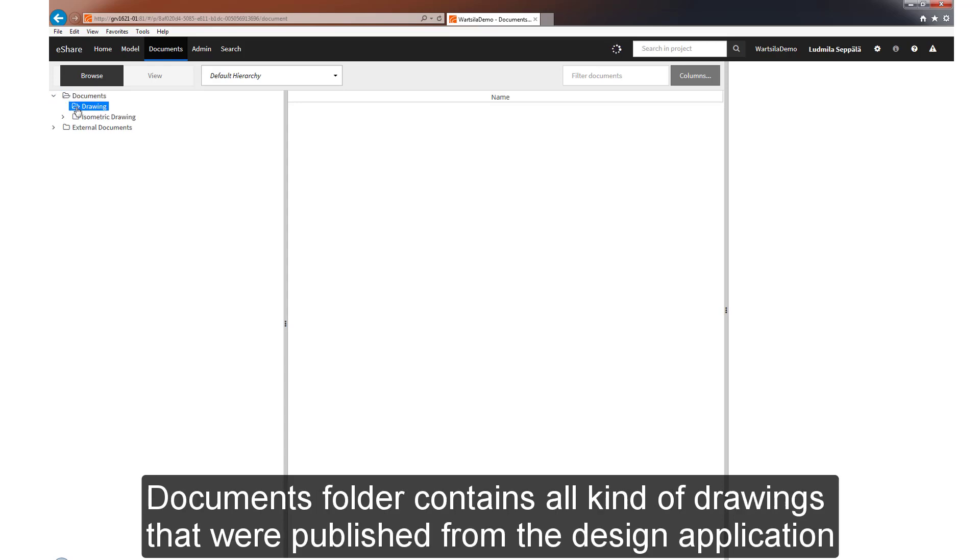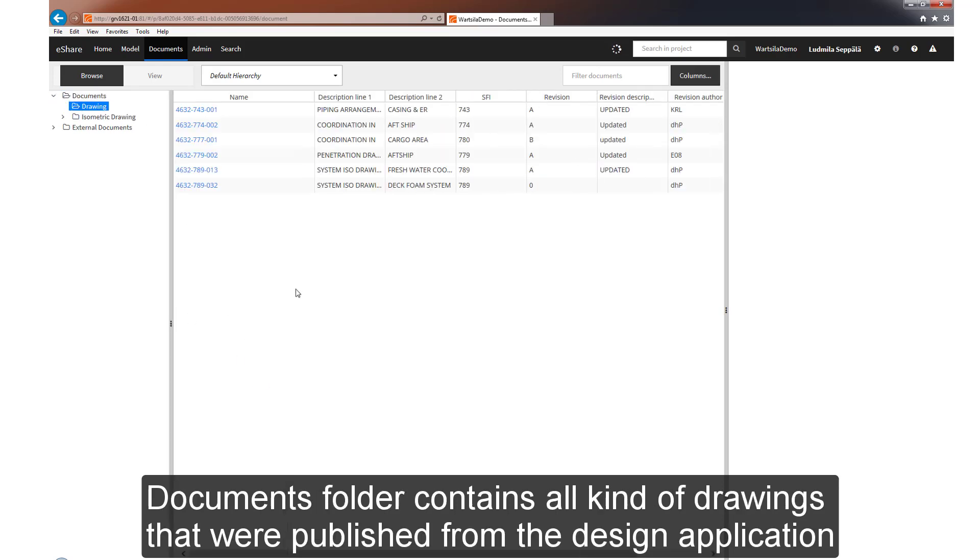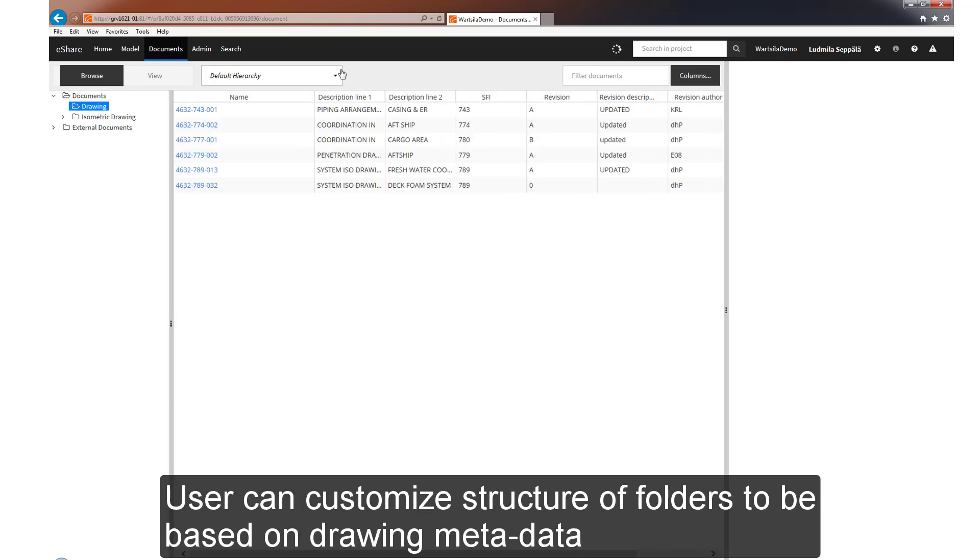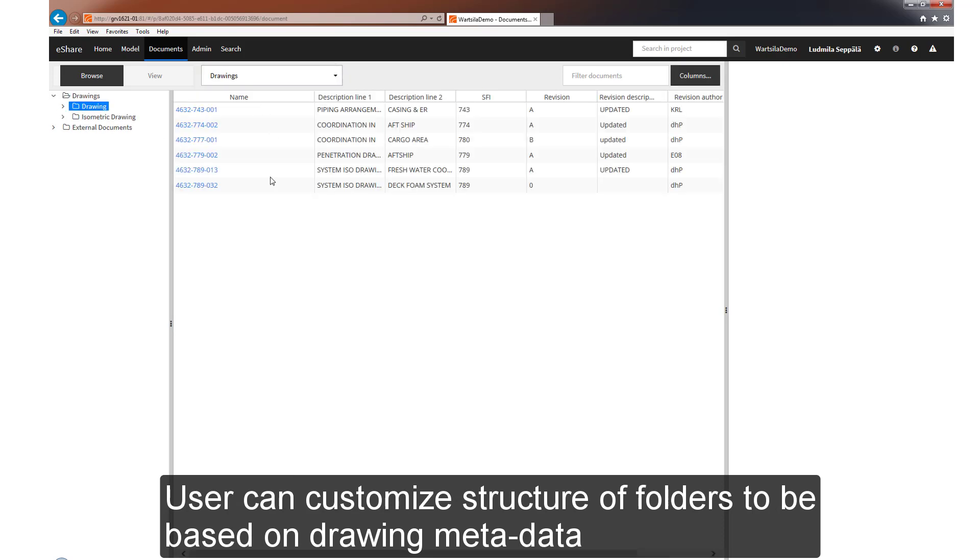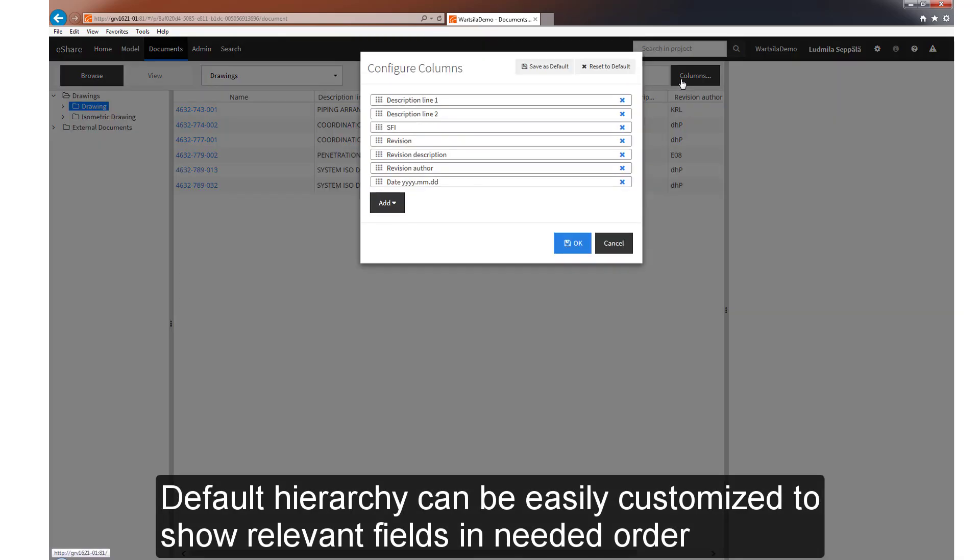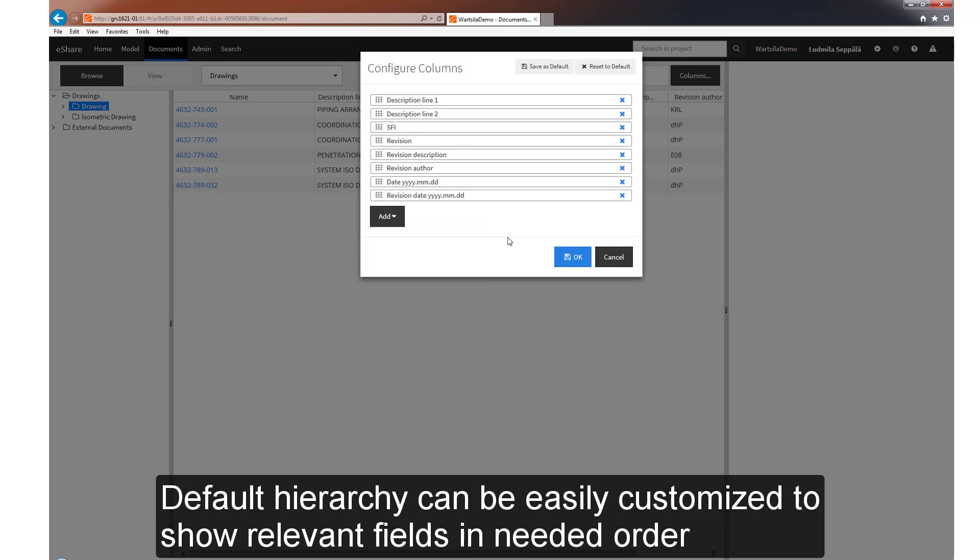The Documents folder contains all kinds of drawings that were published from the design application. You can customize the structure of the folders to be based on drawing metadata. The default hierarchy can be customized easily to show relevant fields in the order you require.